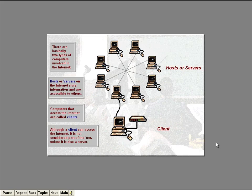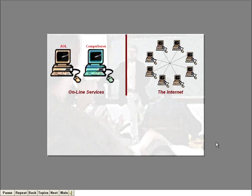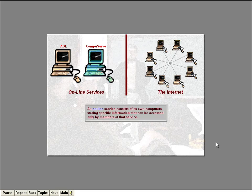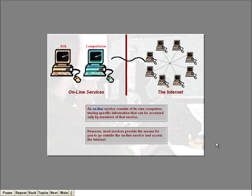Another area that can be confusing is the difference between a commercial online service, such as America Online or CompuServe, and the Internet. They aren't the same thing. An online service consists of its own computers storing specific information that can be accessed only by members of that service, kind of like a club. Most services now provide the means for you to go outside the online service and access the Internet. But even though you can use an online service to get to the Internet, there are still two different animals.